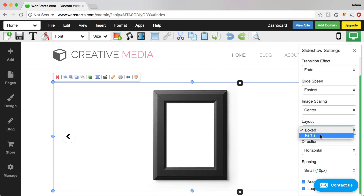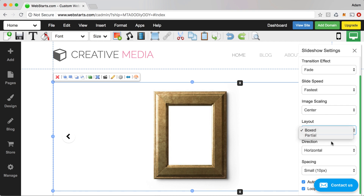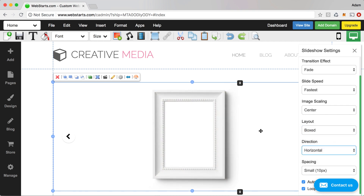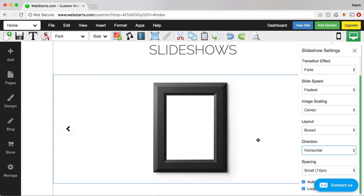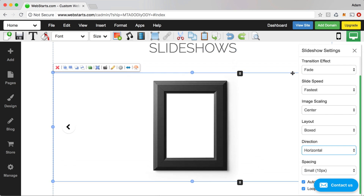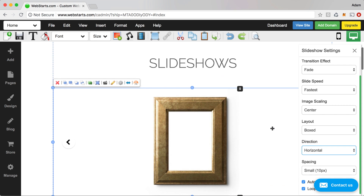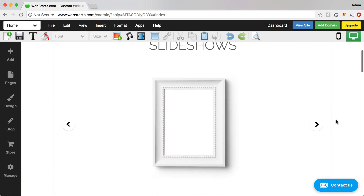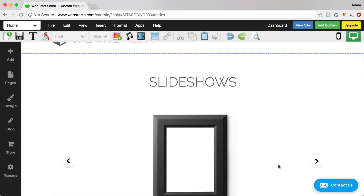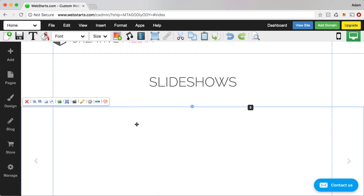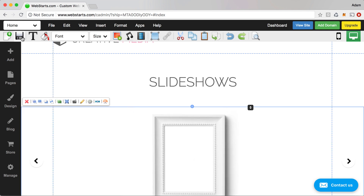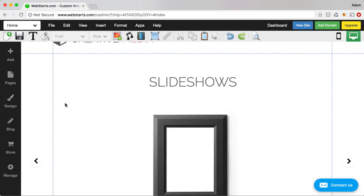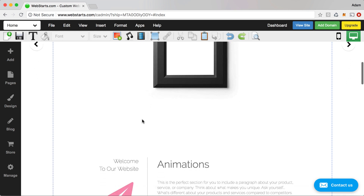You can also choose boxed or partial for your layout, and make the direction horizontal or vertical. For this demo I'll add the slideshow to my page — now you can see it appears and someone can navigate between those slides. If I want I can make that a full strip just like that, then save those changes. Looks great.